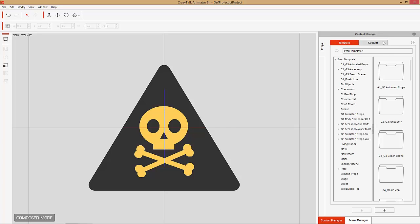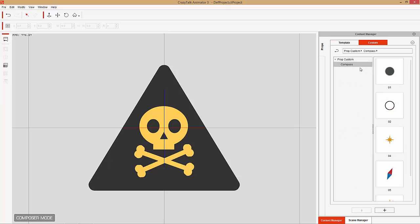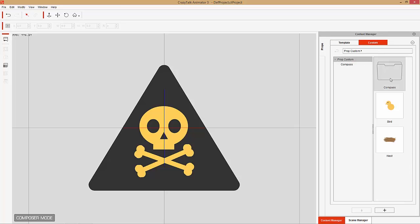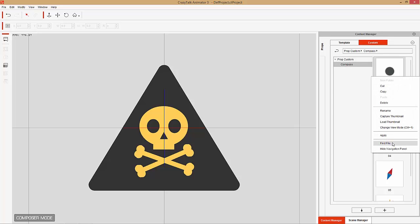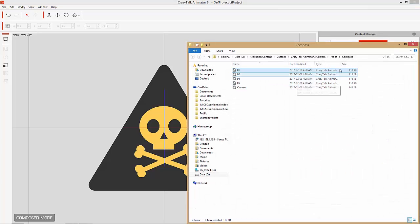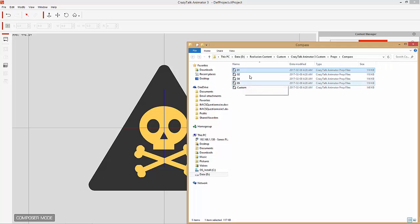Under Props you'll find your custom props that you've saved. I have a folder here for the compass — this is the one we're going to use to replace all these items. Notice if you right-click and select Find File, these are all saved as CrazyTalk Animator prop files. You need to save them as prop files — you can't use JPEG images or anything like that.